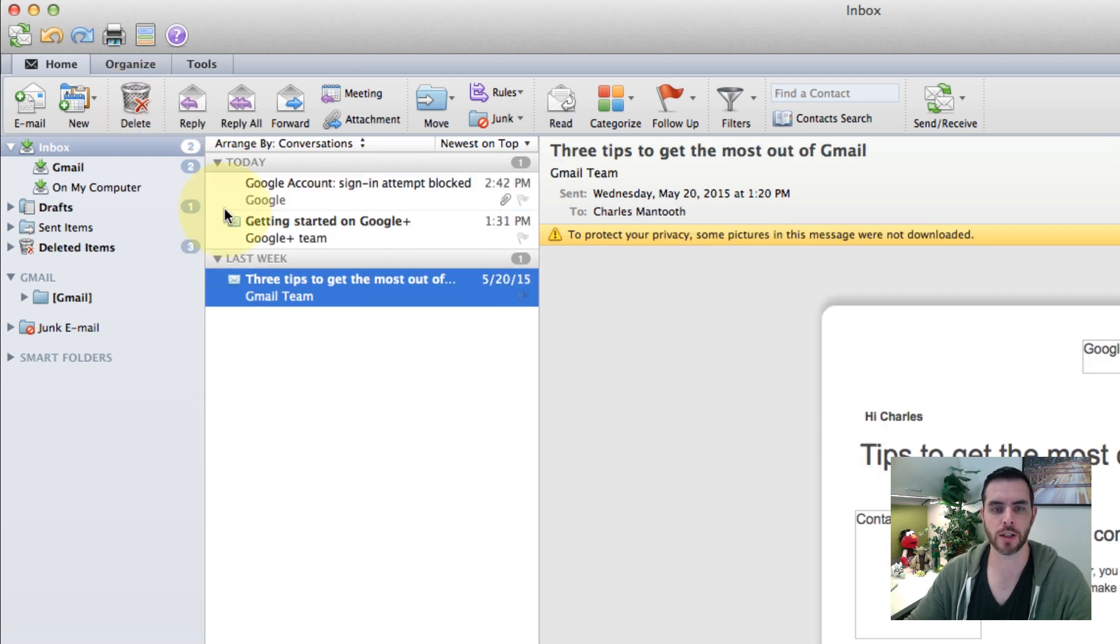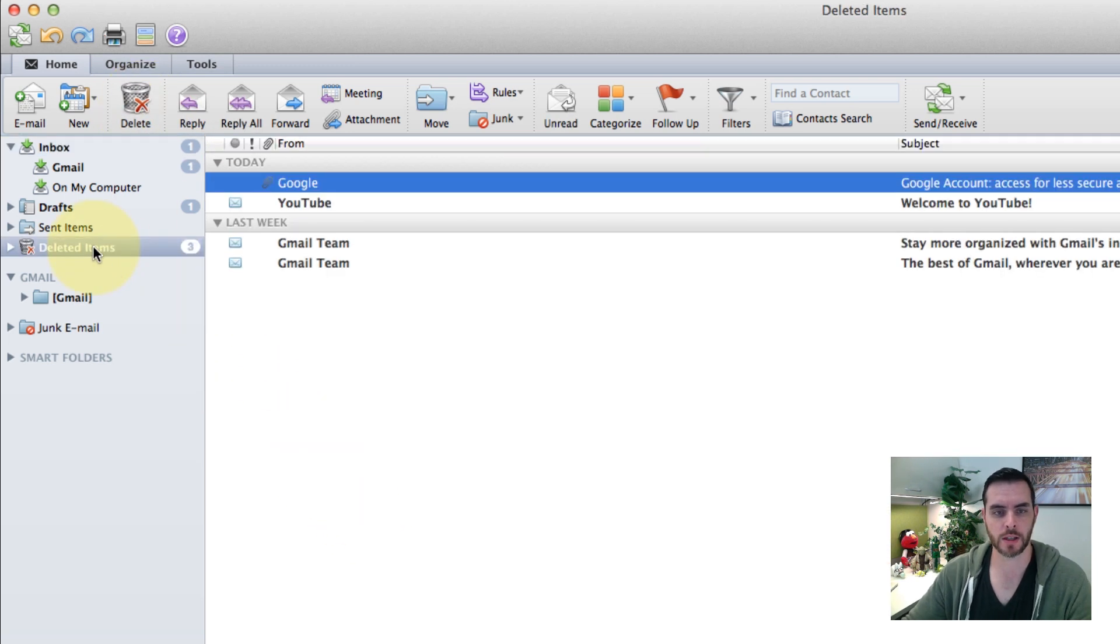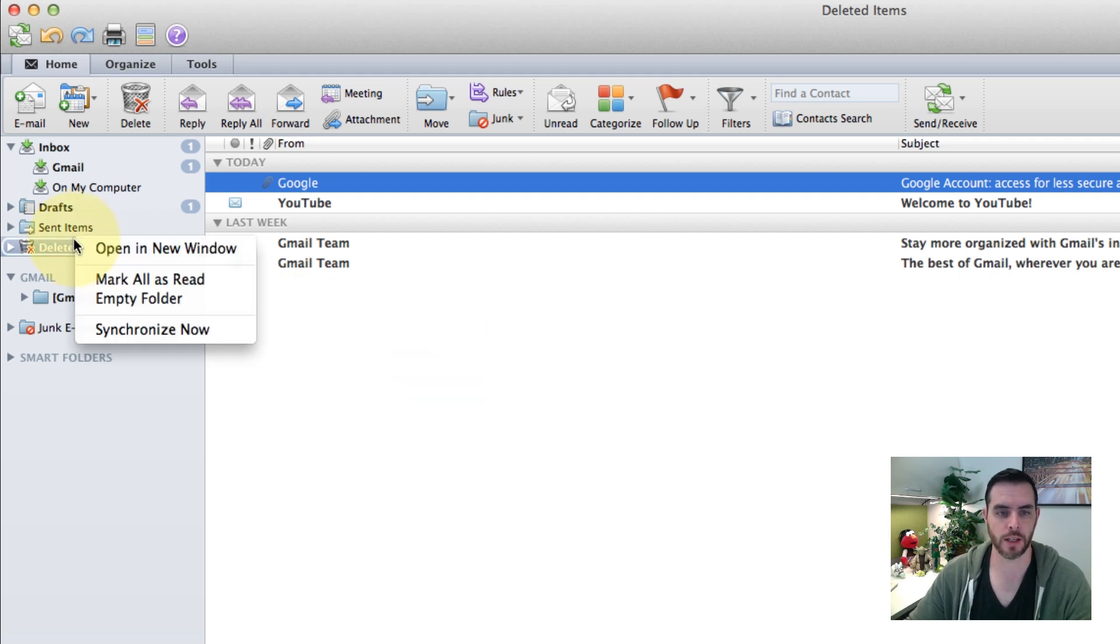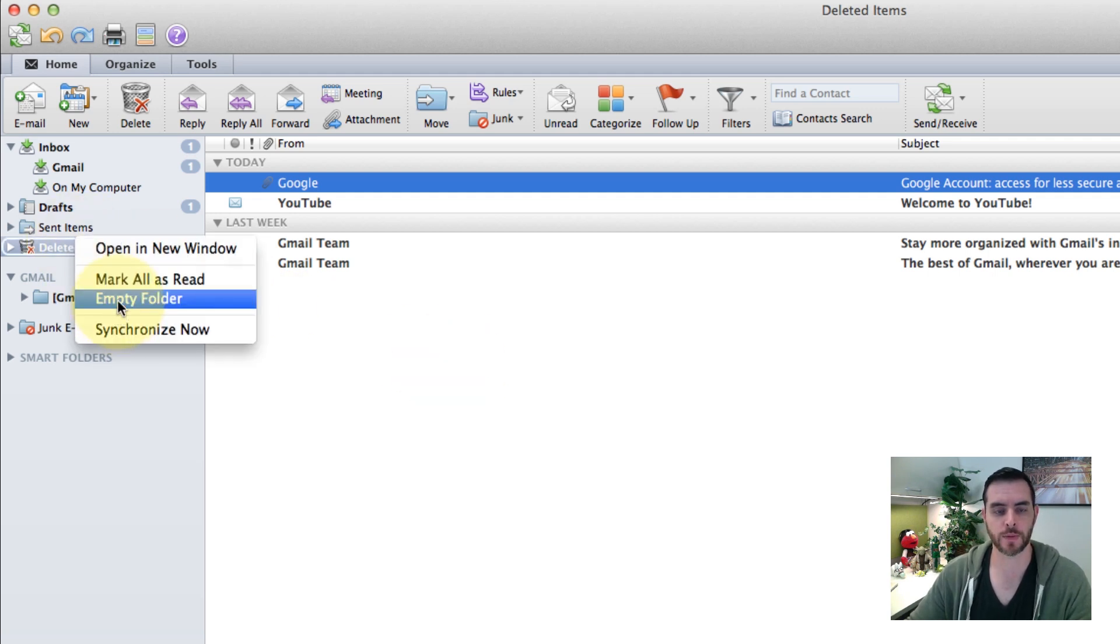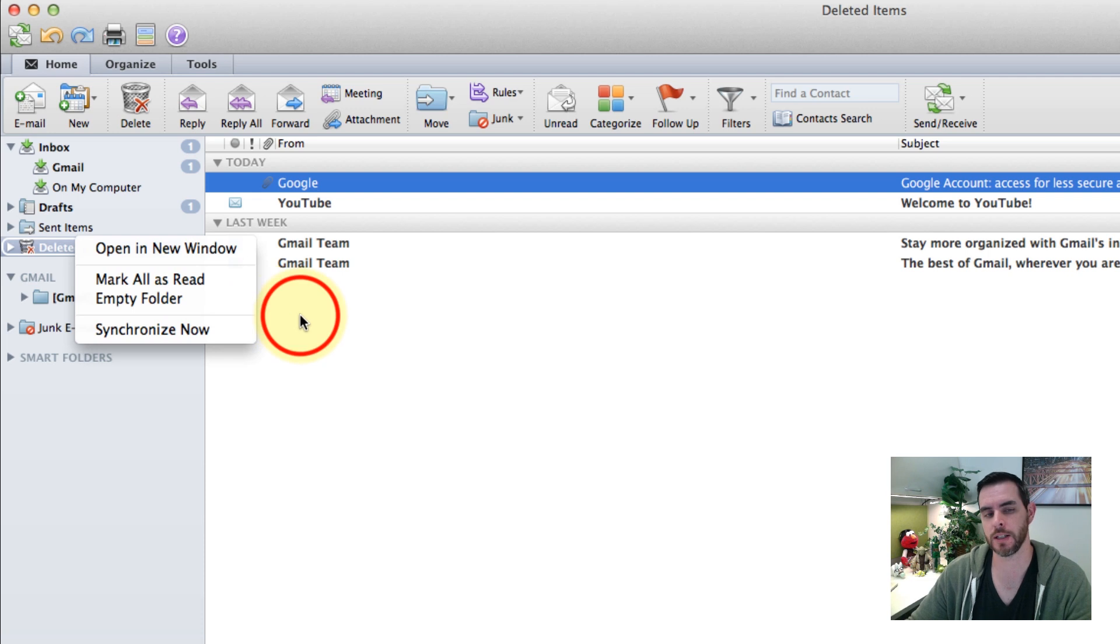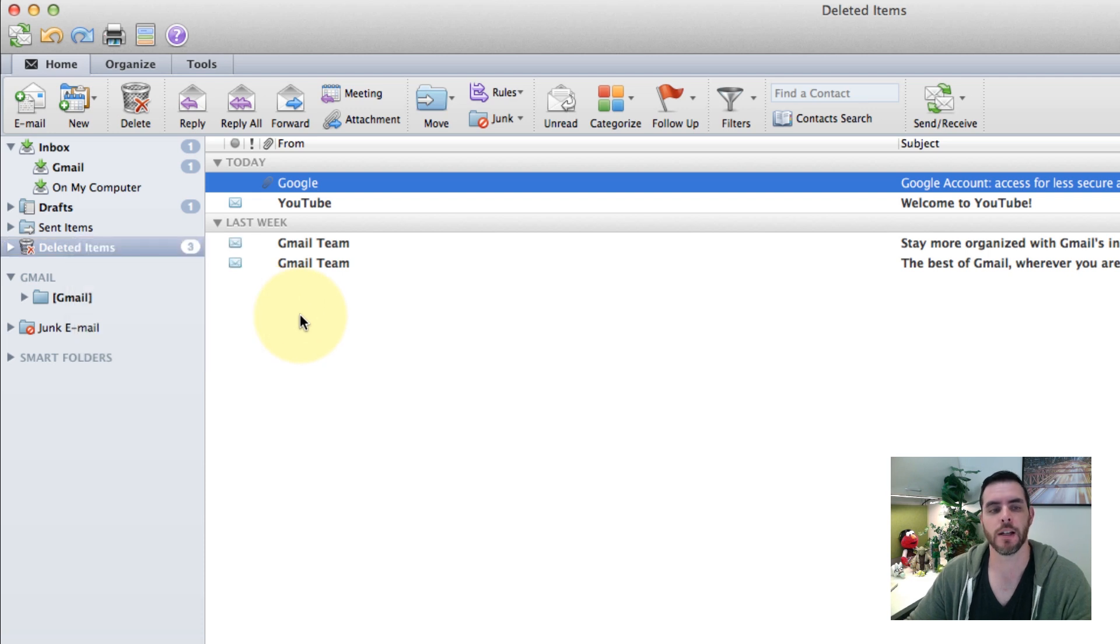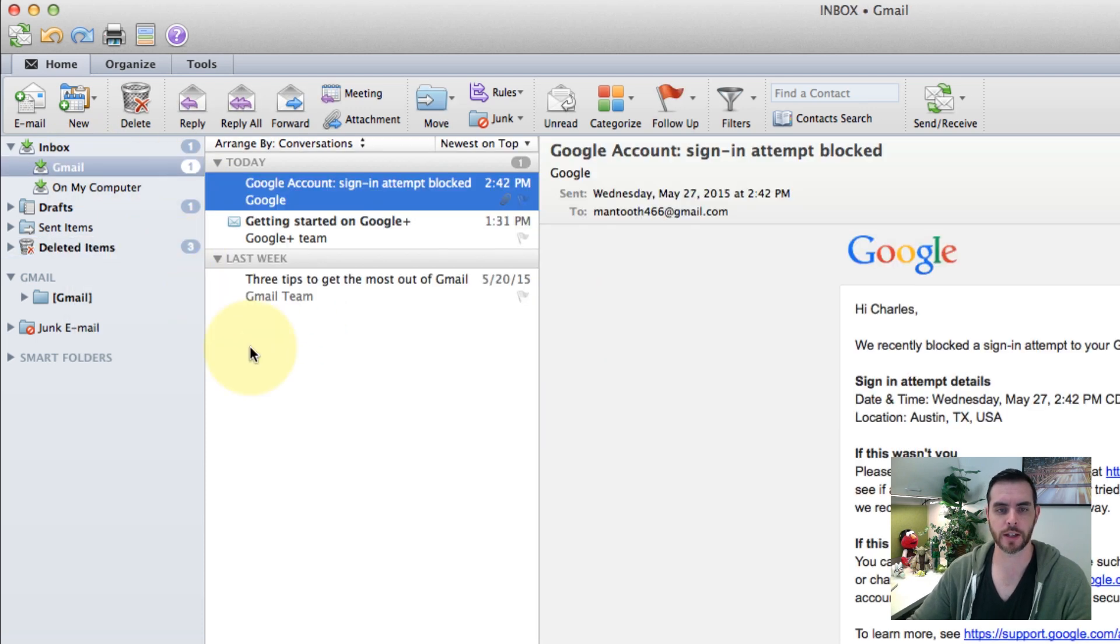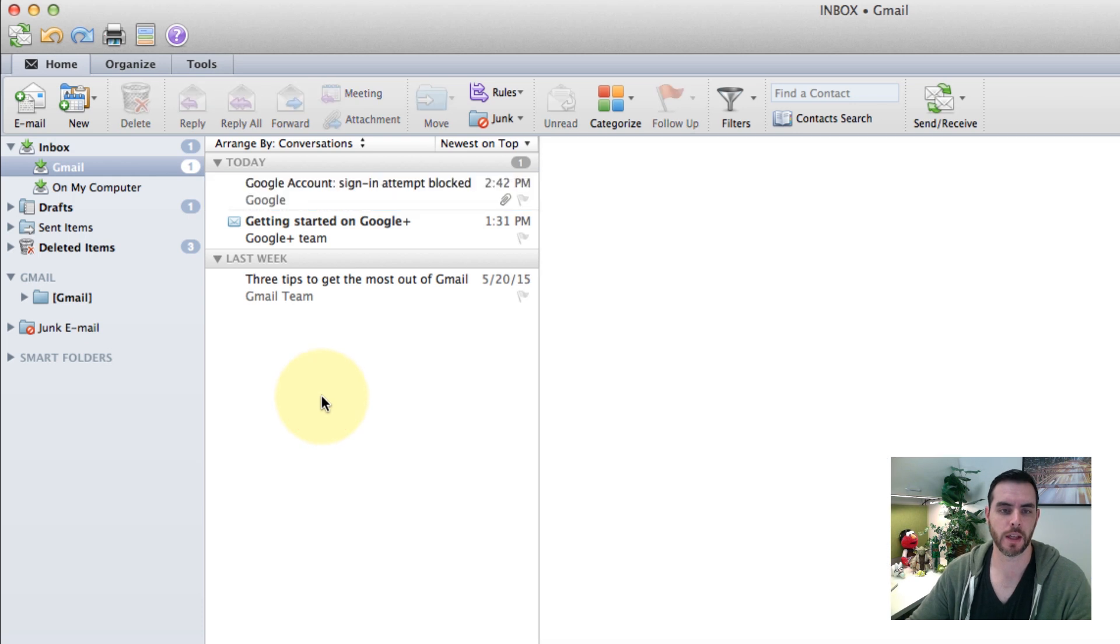Once you delete stuff, it will populate into the deleted bin. If you empty this folder from here, they will be permanently deleted. So consider that before you delete everything off of your drive.